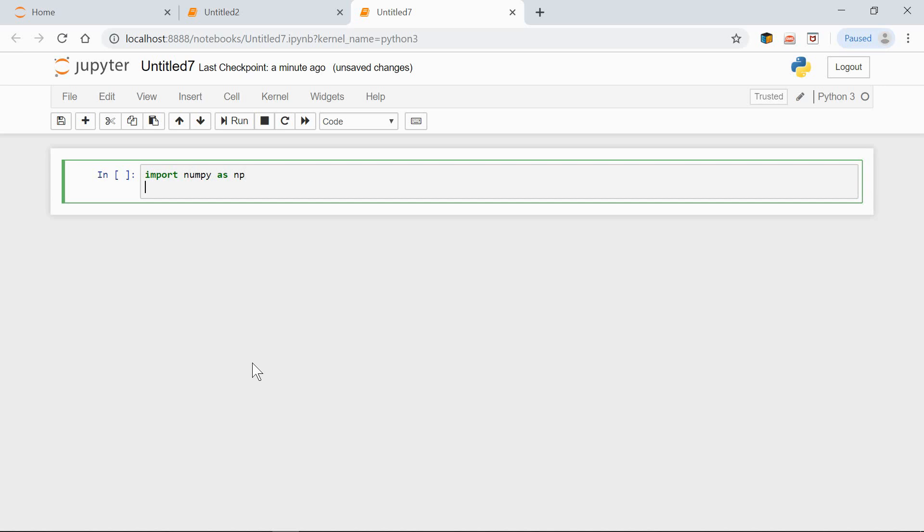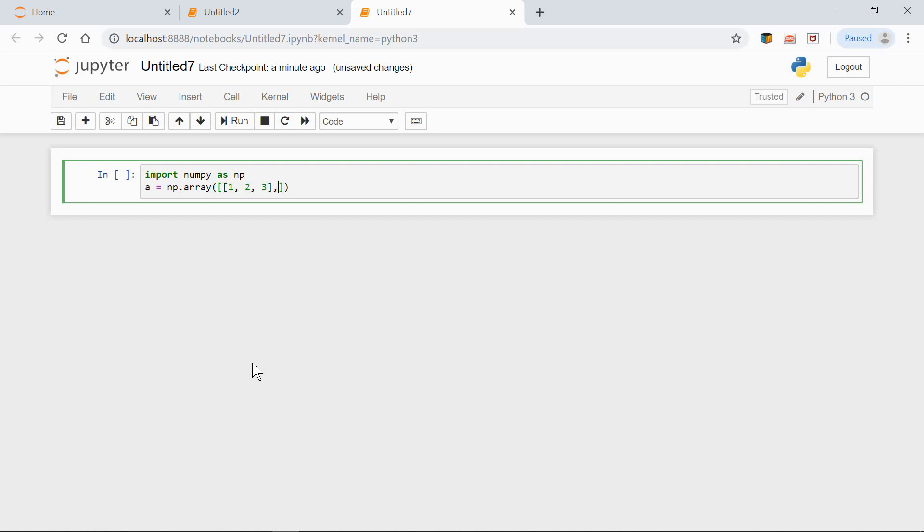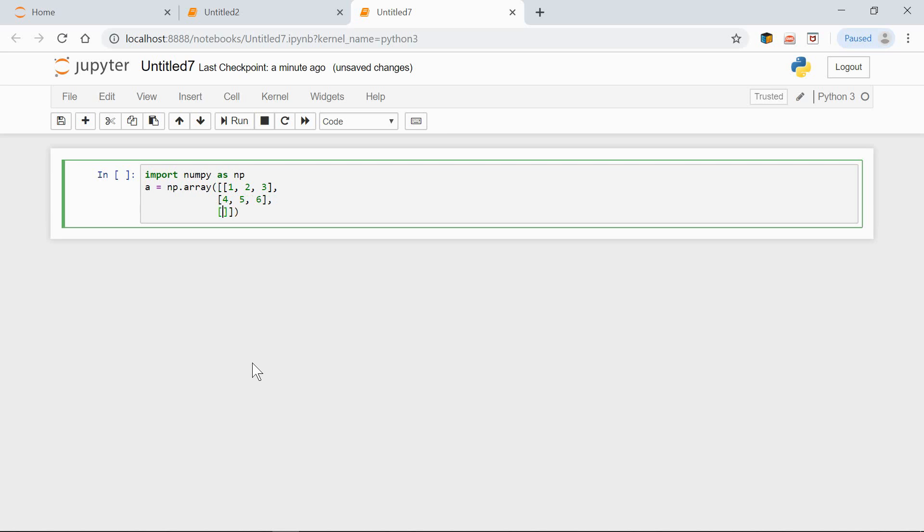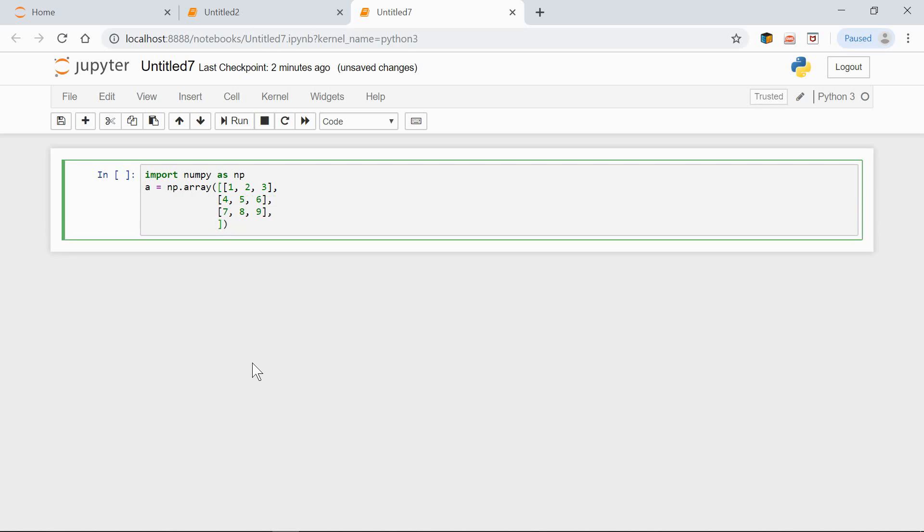Now the shape of an array is a tuple of the numbers of elements in each dimension. Have a look at the following array: a equals np array 1 2 3 4 5 6 7 8 9 10 11 12.